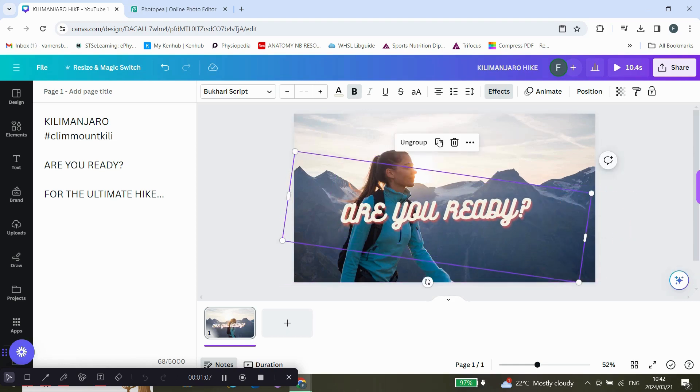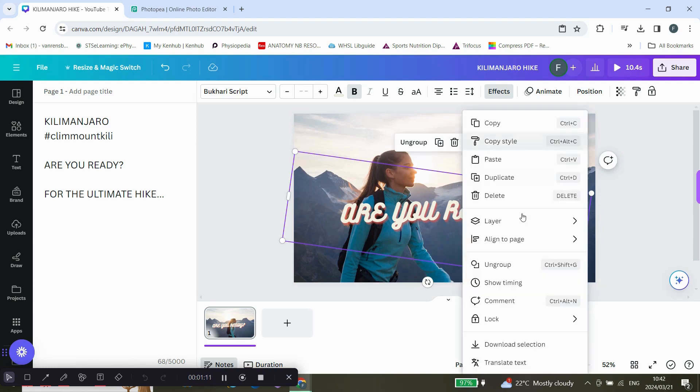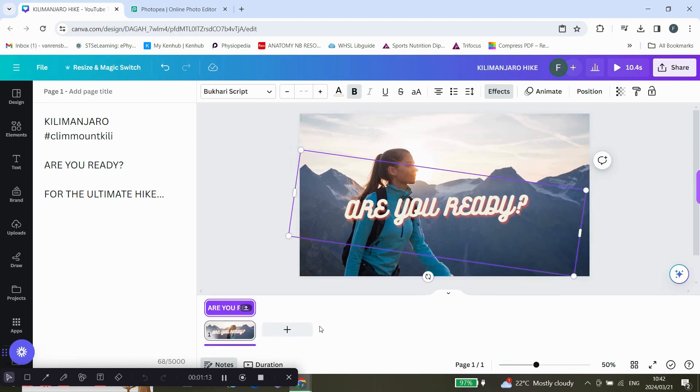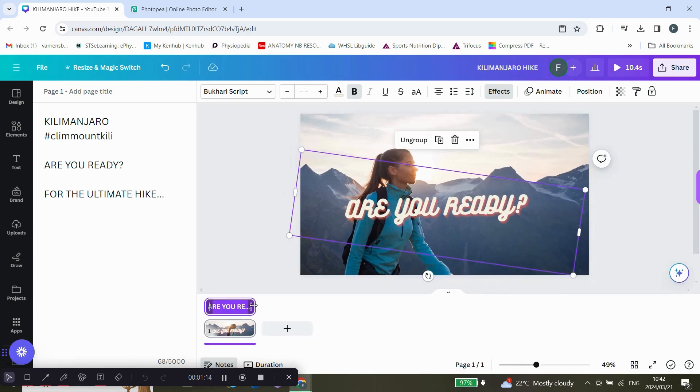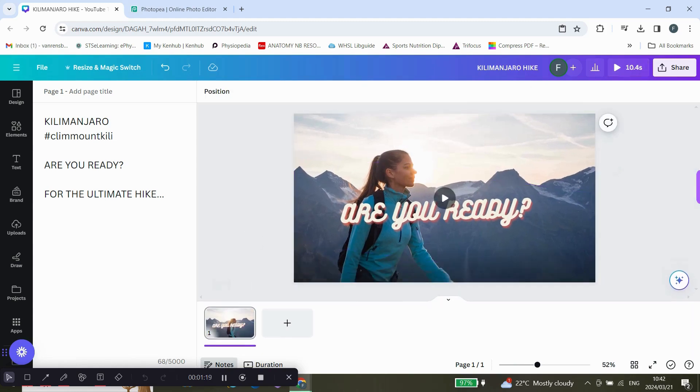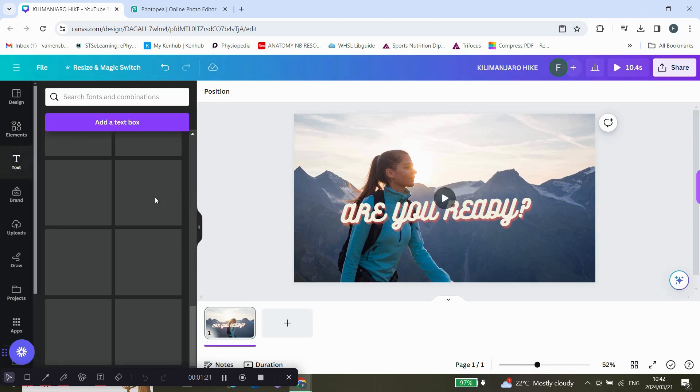If you want to control the timing of the text, you can click on more and go to show timing. There you can edit the text. Now we want to add some more text.